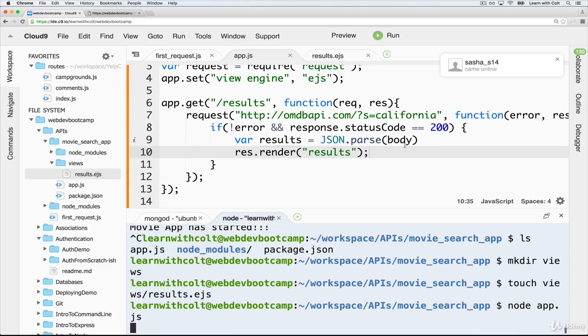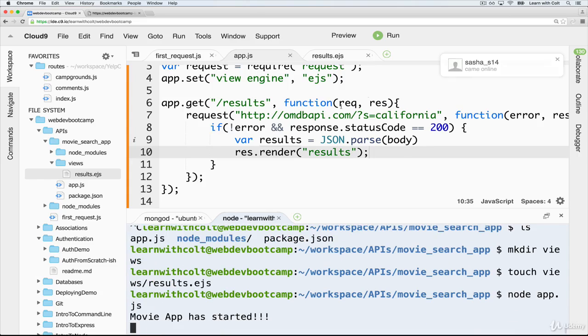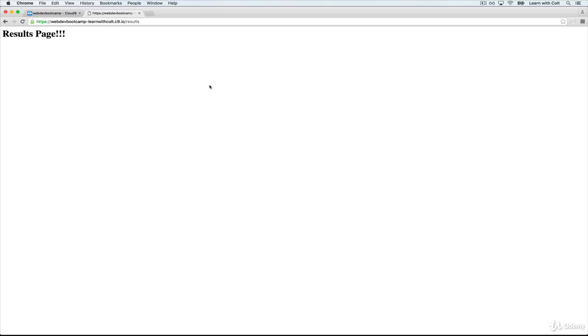Start up the server. No problems. There we go. We get results page. Excellent.